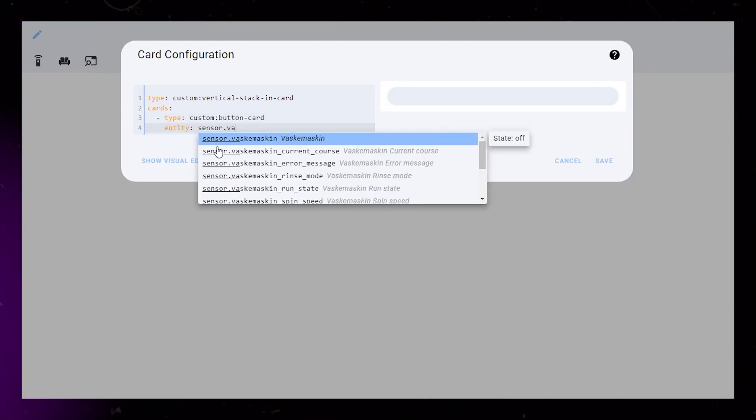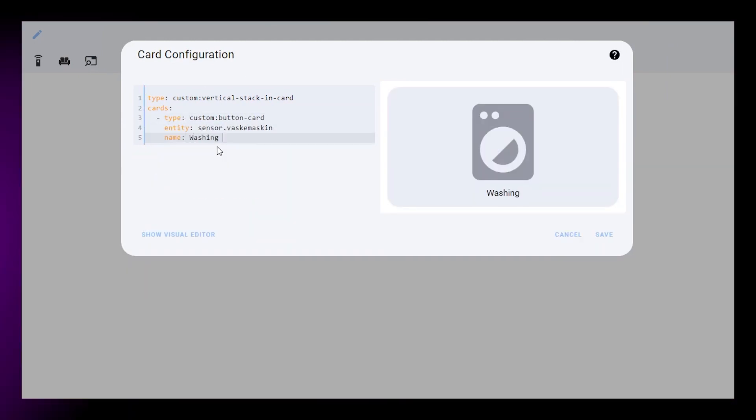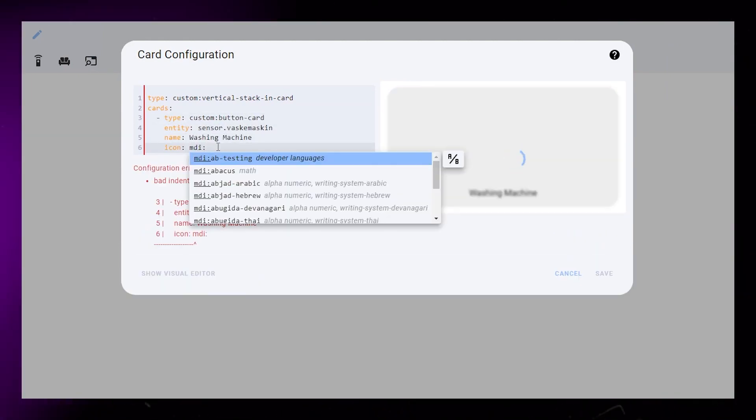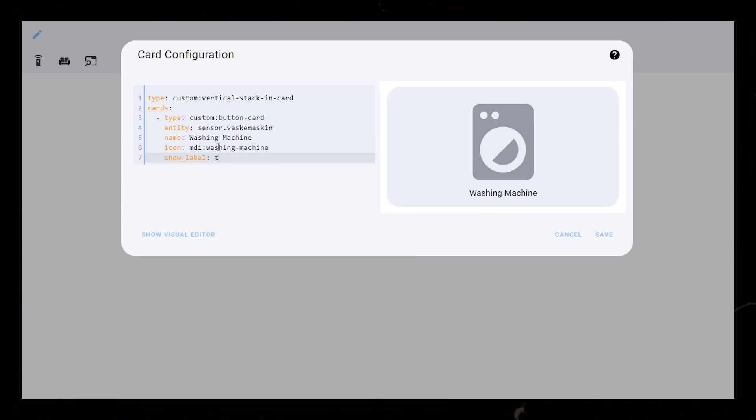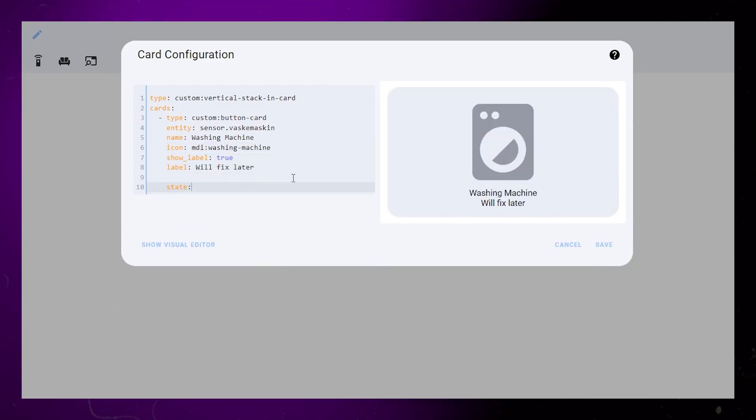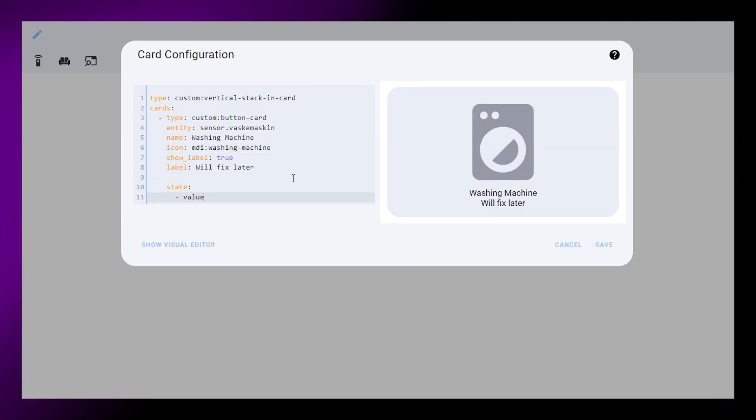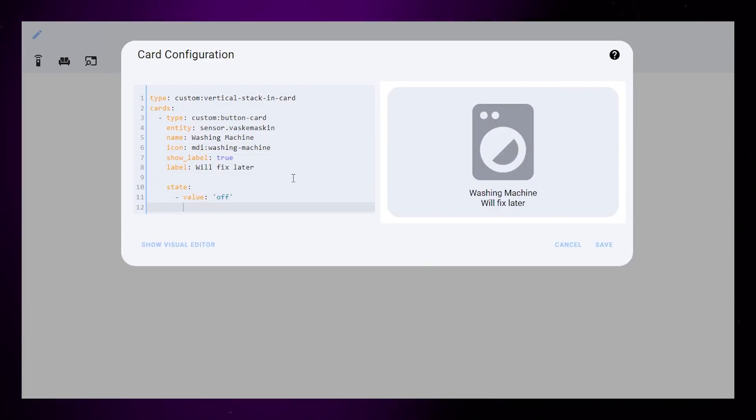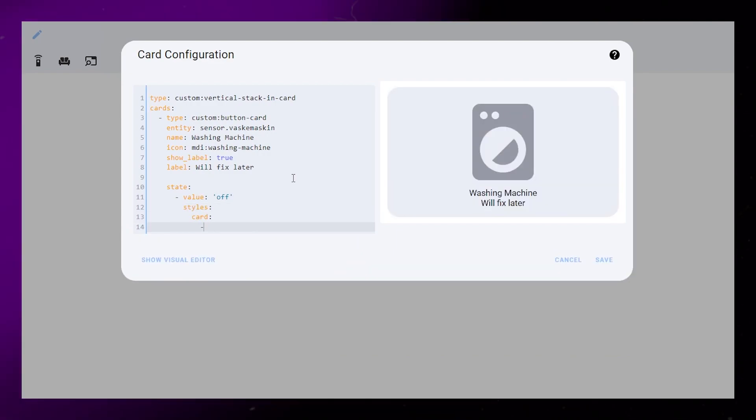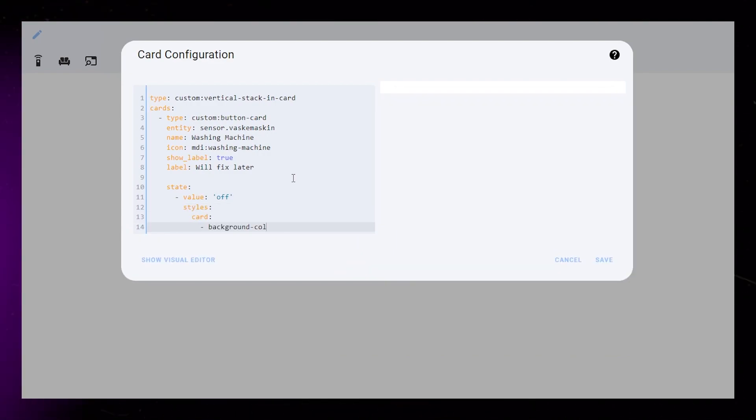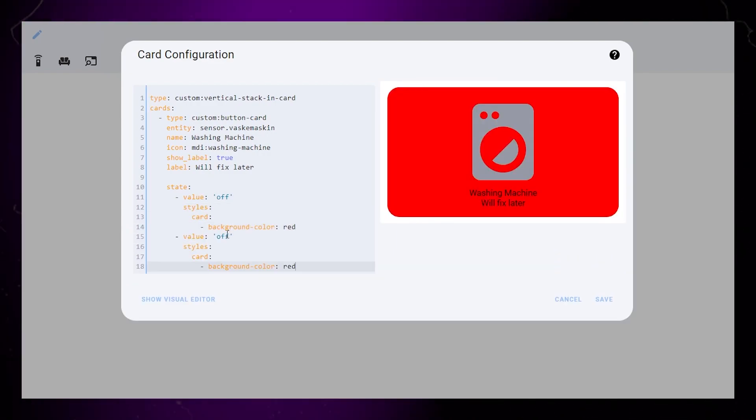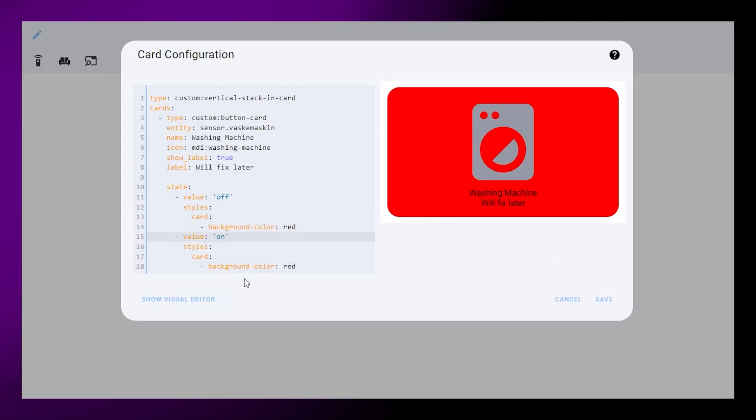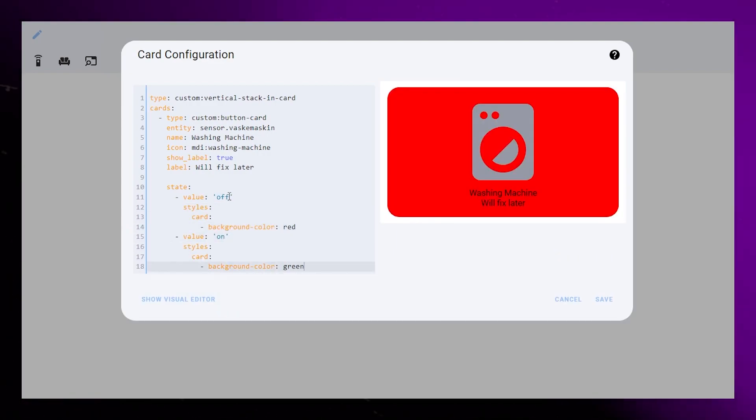Connect this card to your sensor with the entity tag and give it a name, label, and icon. Next, we'll add some style to the card based on the state of the washing machine. In this example, I'll make the background green when the machine is on and red when it's off.